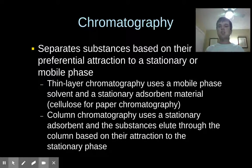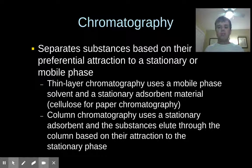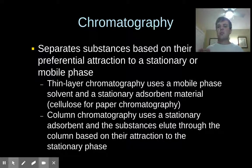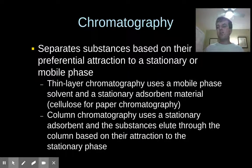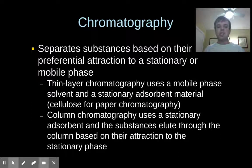Column chromatography lets you actually collect the sample that you want, whereas thin layer chromatography just lets you see which substances you have in a sample — and you can see the order they would come out in column chromatography. The ones that moved up the furthest on your paper chromatography would be the substances that, if you used a similar material as the stationary phase in column chromatography, would come out first.